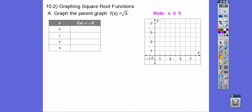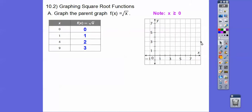So there are our y values. Now we're going to graph the points: (0,0), (1,1), (4,2), and (9,3). So 0,0 — here's 1,1 — here's 4,2 — and then here's 9,3 right there. So there are those points. Go ahead and draw your graph — that's going to be our parent graph right there.